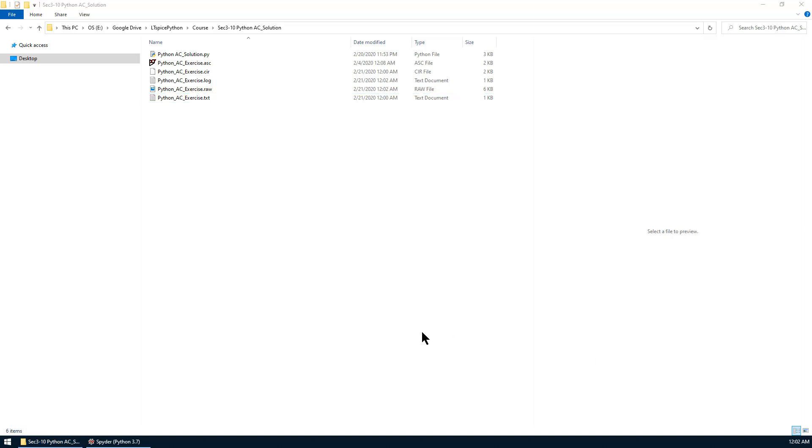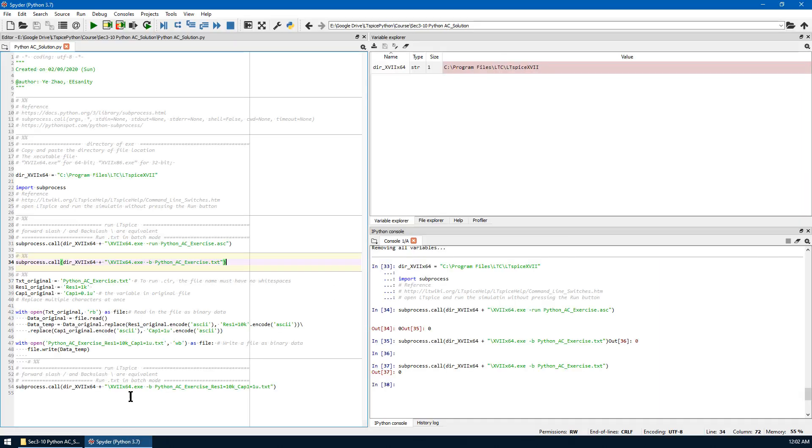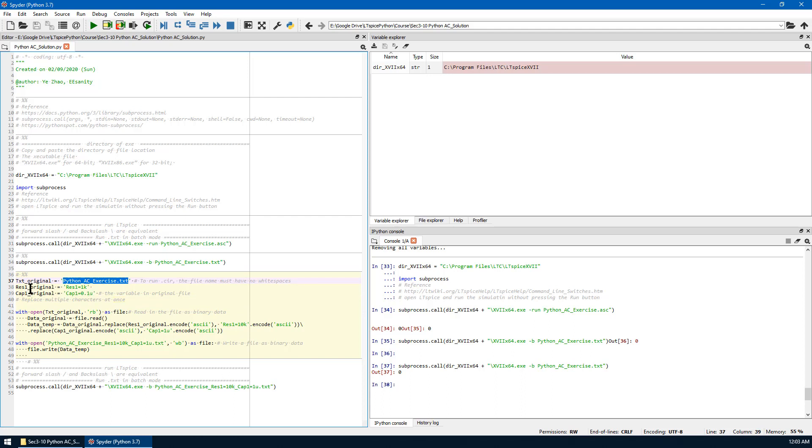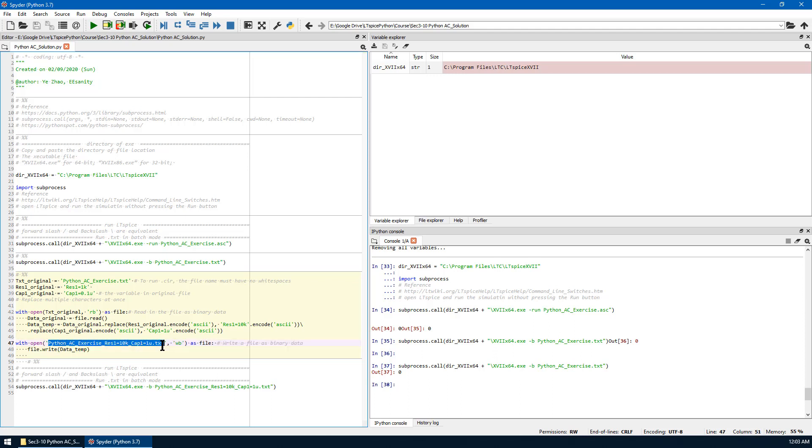The next job is to modify the text file using Python scripting. Let's go back to Spider. The original text file is this name, and the resistor 1 original is 1K, capacitor 1 original is 0.1 microfarad. This is code as we did before. The resistor as 10K, capacitor 1 as 1 microfarad. We change the name as the same name given in the requirement, and we will run the current cell.